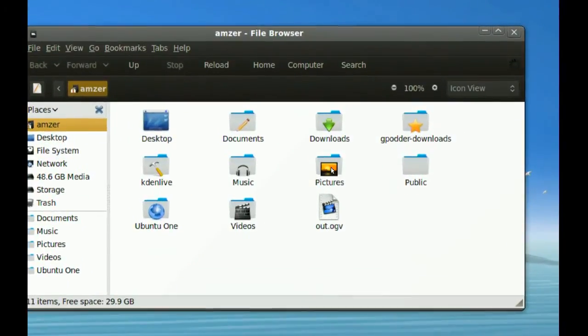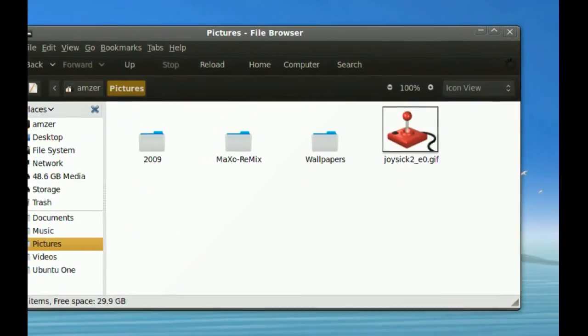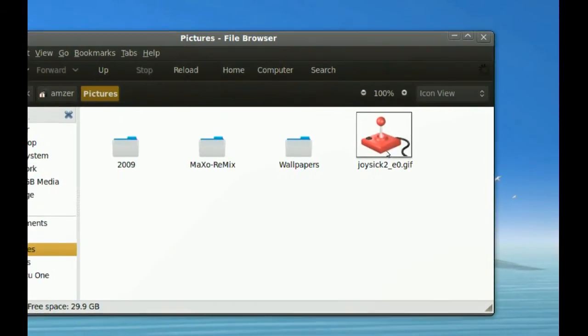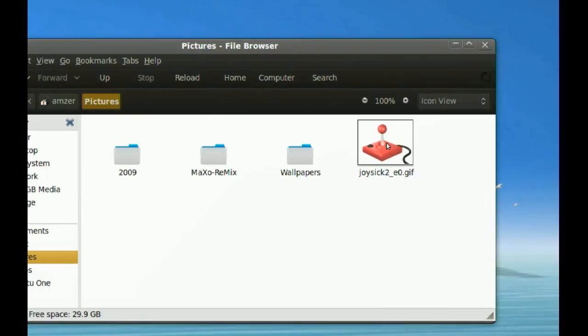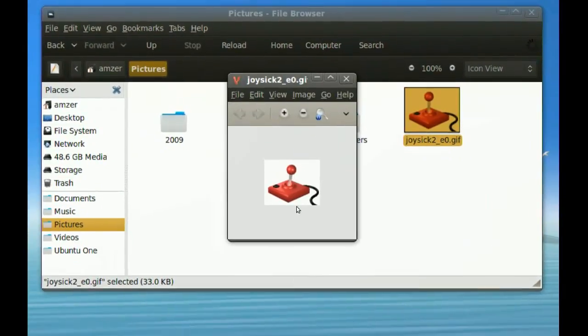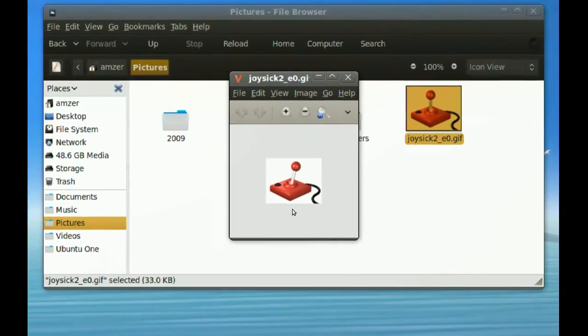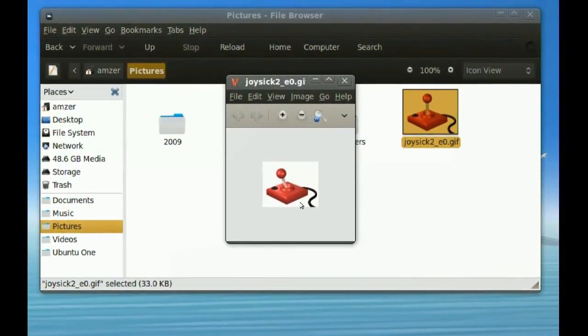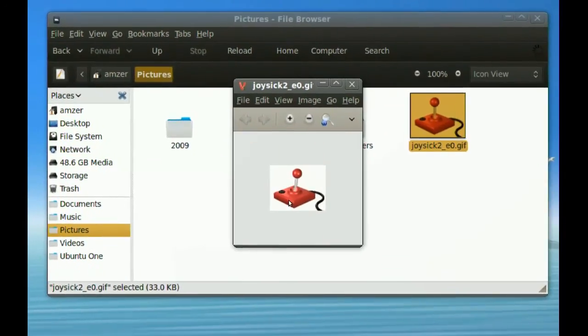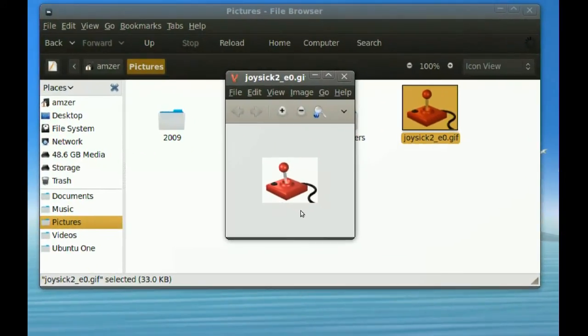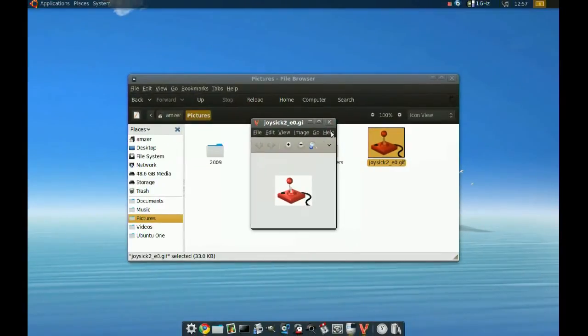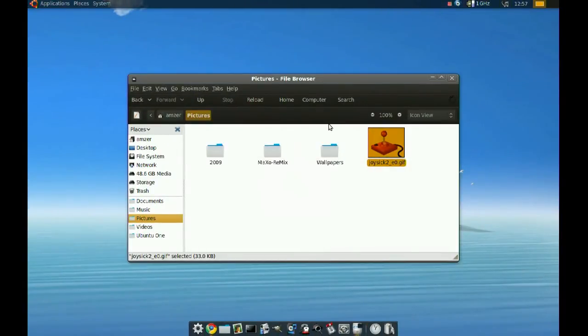If I go to my pictures, I have a GIF here, animated. If I double-click it, you can see the animation in the image viewer. With the default one, this is not possible. Okay, so just try it out and thanks for watching.